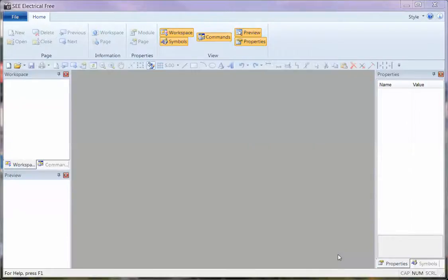I'm now going to show you how to open and save DWG files, and I'm going to use the C Electrical Free, and this works exactly the same in the basic, standard and advanced packages.